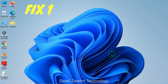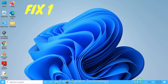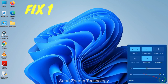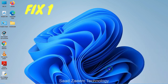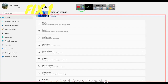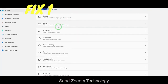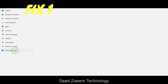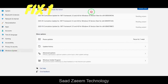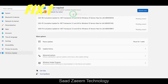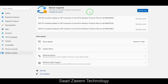For fix one, you'll have to go to your settings first. You can open settings from the start menu. After opening your settings, you'll have to click on Windows Update. Over here you'll have to click on 'Check for updates' and it will check for updates.